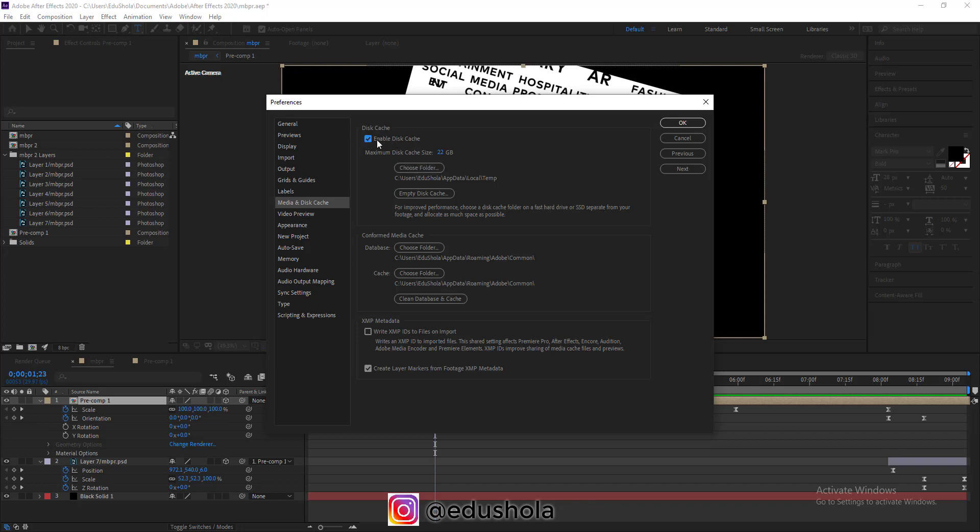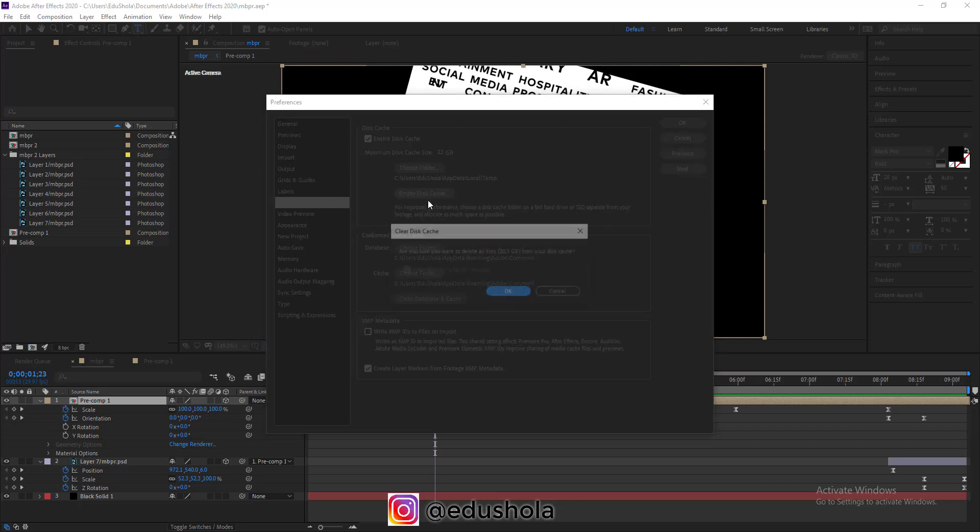Sometimes some people actually allocate a separate disk like an external drive to use for this. I'm just going to click this button and you'll see how it frees up space on my computer. Click this up.